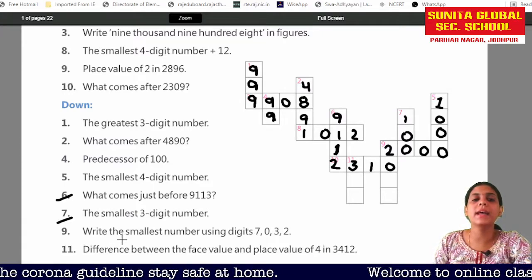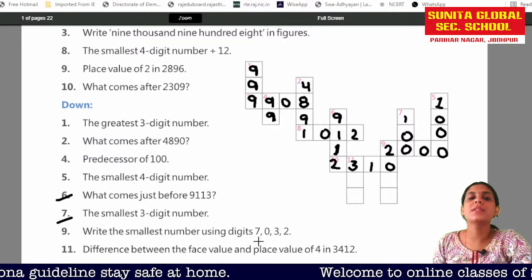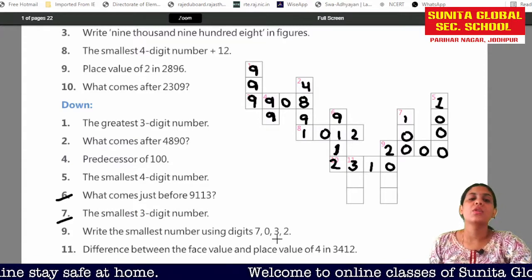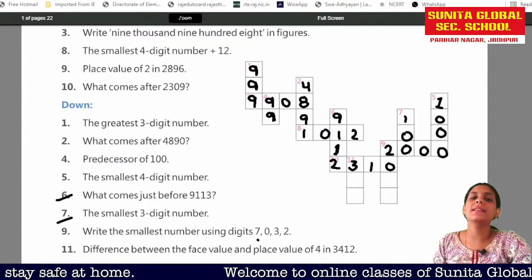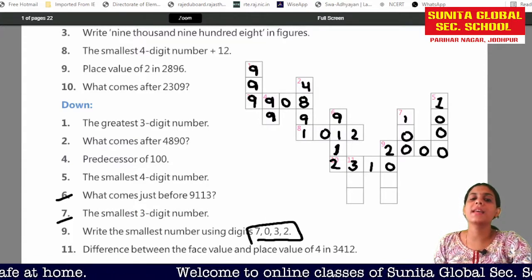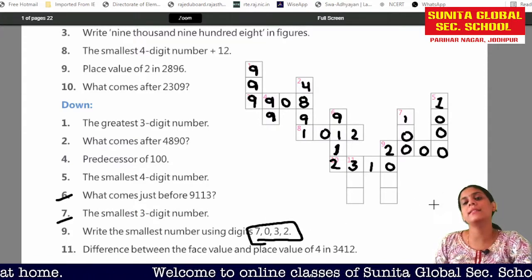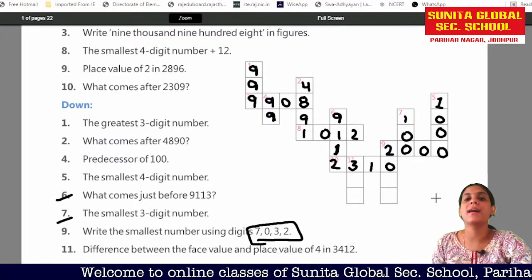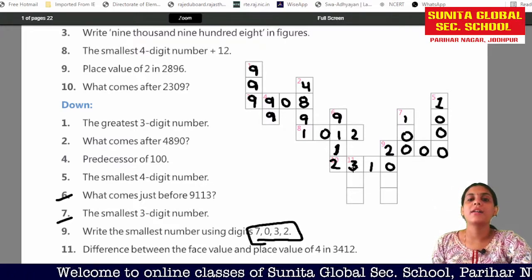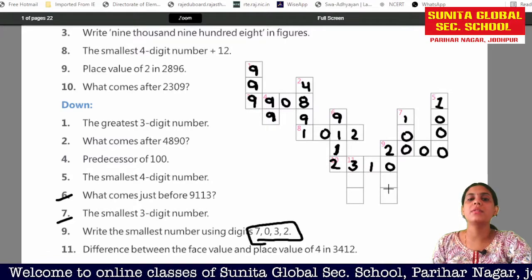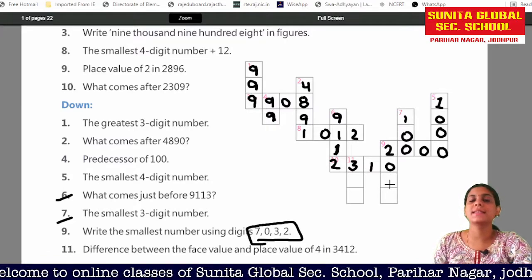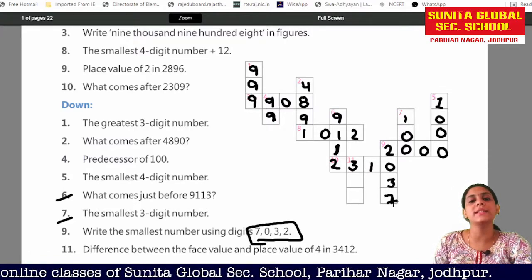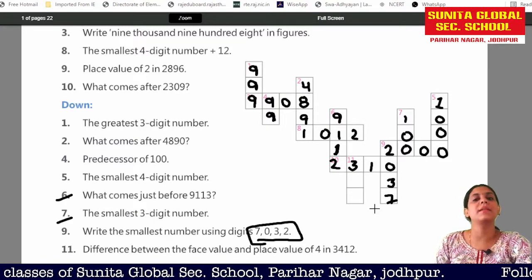Number 9: write the smallest number using the digits 0, 7, 3, 2. If we use these digits to make the smallest number, it will be 2037. We have made the smallest number using these digits.